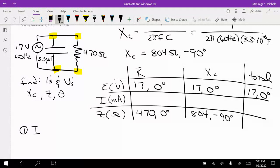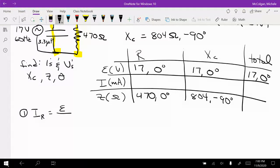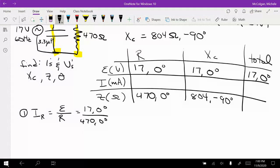We will have different currents through each of the parallel paths. I sub R is equal to the voltage over R, which is 17 at 0 degrees divided by 470 at 0 degrees. That gives us 0.036 amps at 0 degrees, or 36 milliamps at 0 degrees.